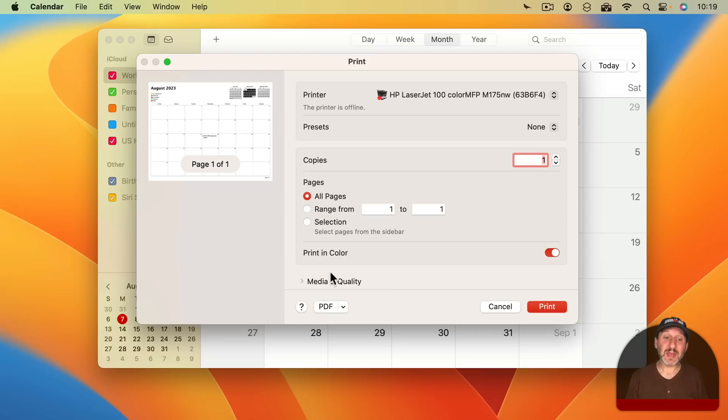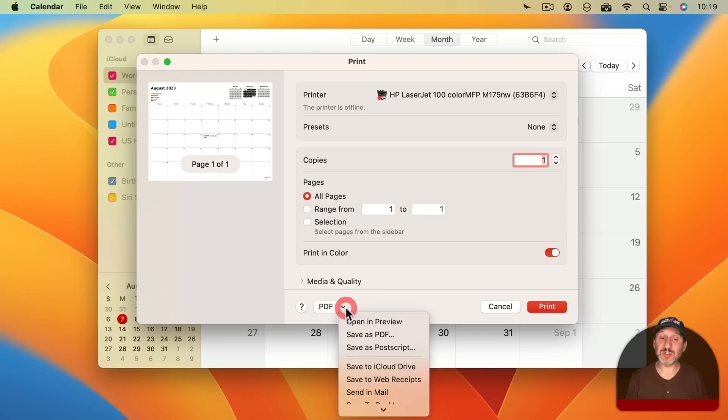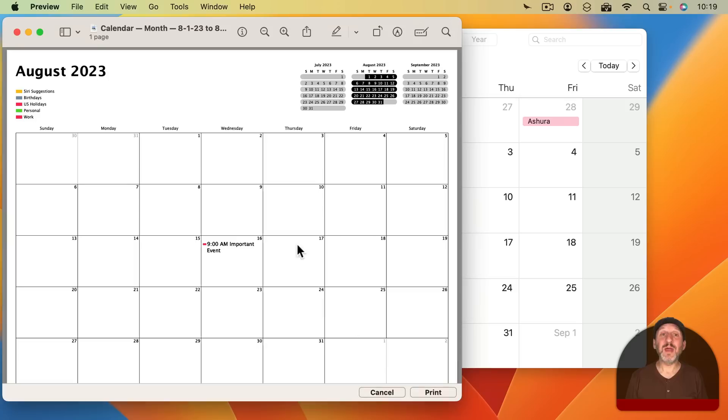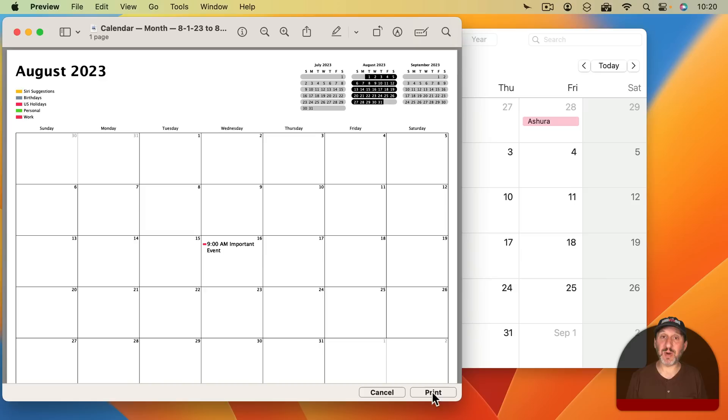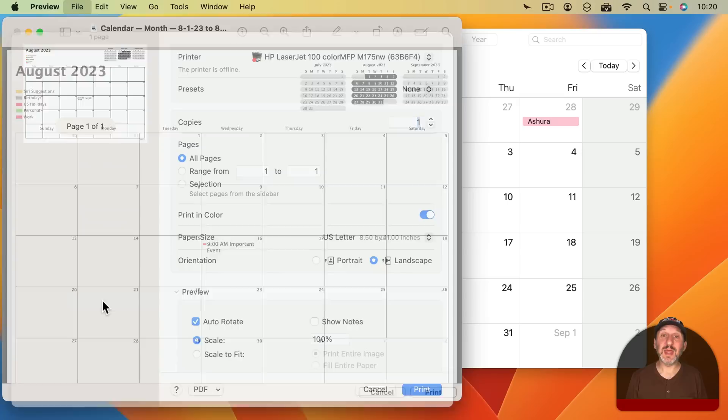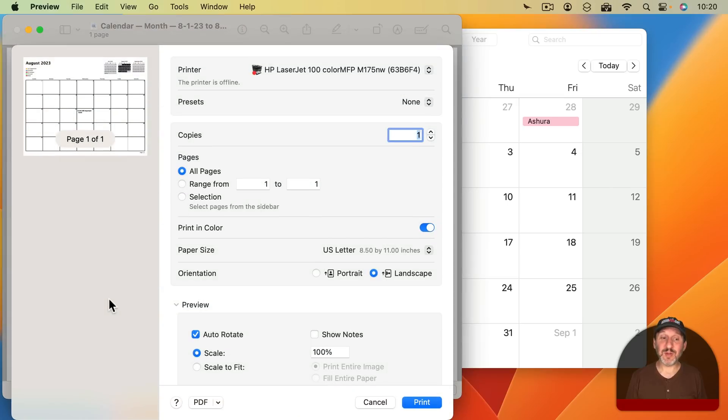That is to go to the PDF menu here. Click the little down arrow next to the word PDF and select Open and Preview. This essentially prints the document but sends it as a PDF to the Preview app. Once you're in the Preview app you can continue to the Print dialog with the Print button at the bottom right or by choosing File, Print.